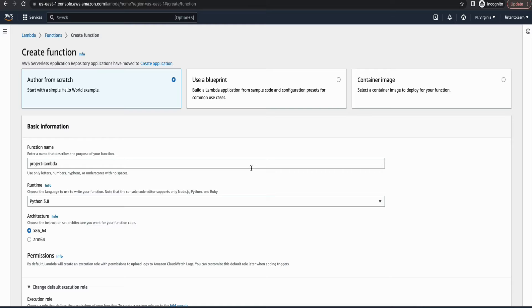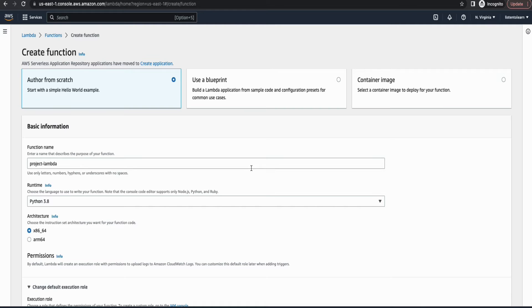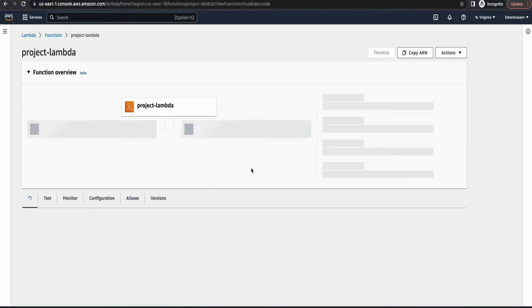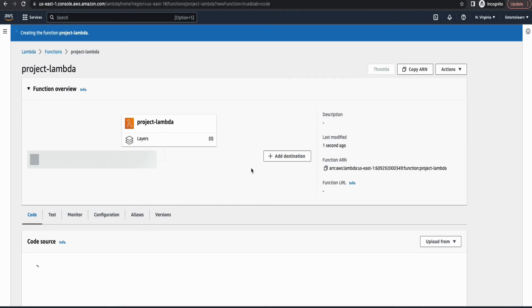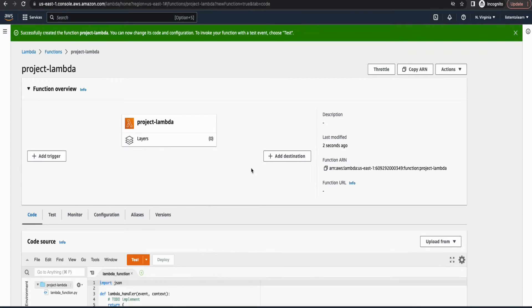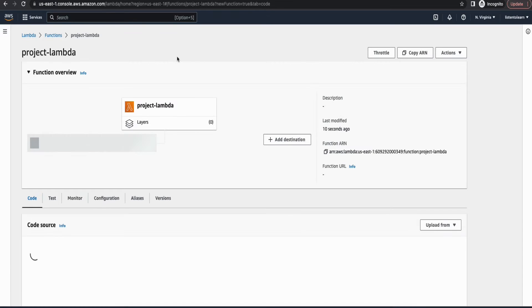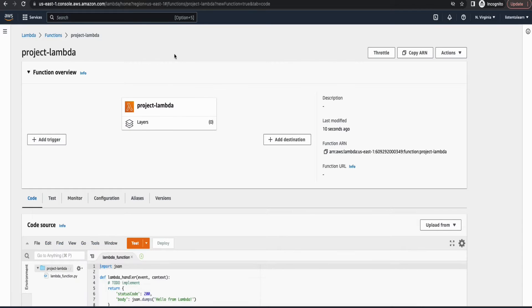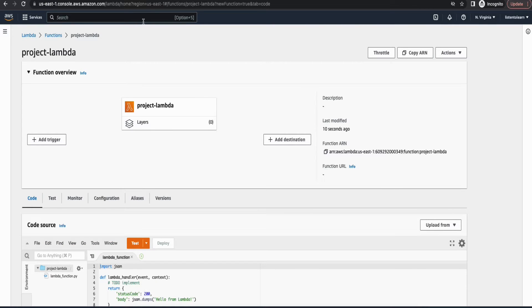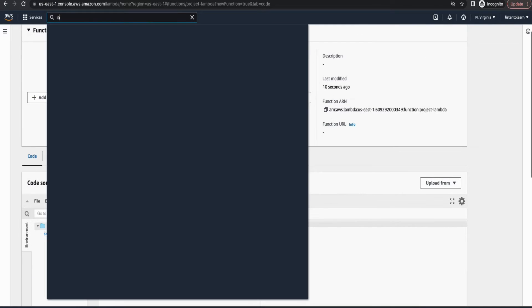And this will automatically create an execution role. We have to change the permissions of that execution role a little bit in order to access the OpenSearch domain as well as the S3 bucket.